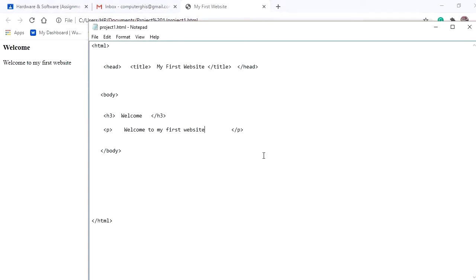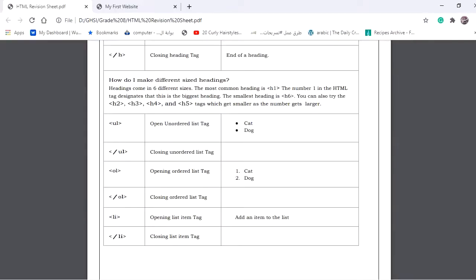We can add a list to our website. We have two options: an unordered list, which is a list with bullets or dots, or an ordered list, which uses numbers like one, two, three, four. For the unordered list, the opening tag is ul and the closing tag is slash ul. For the ordered list, the opening tag is ol and the closing tag is slash ol. For each item on the list we need to add a list item tag.